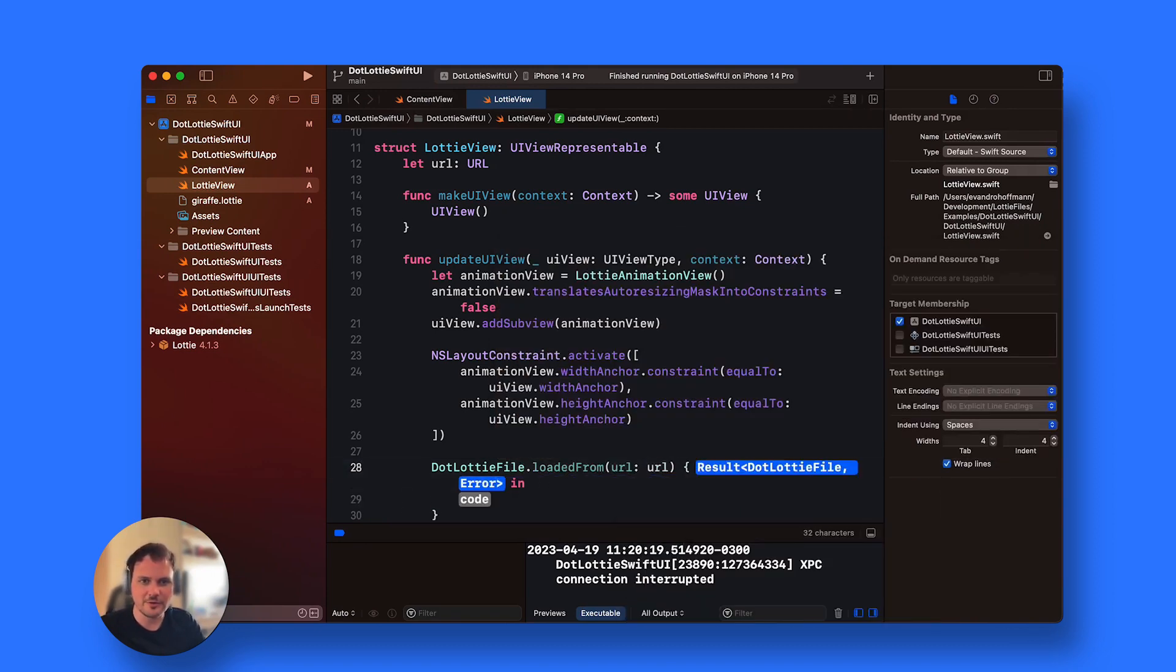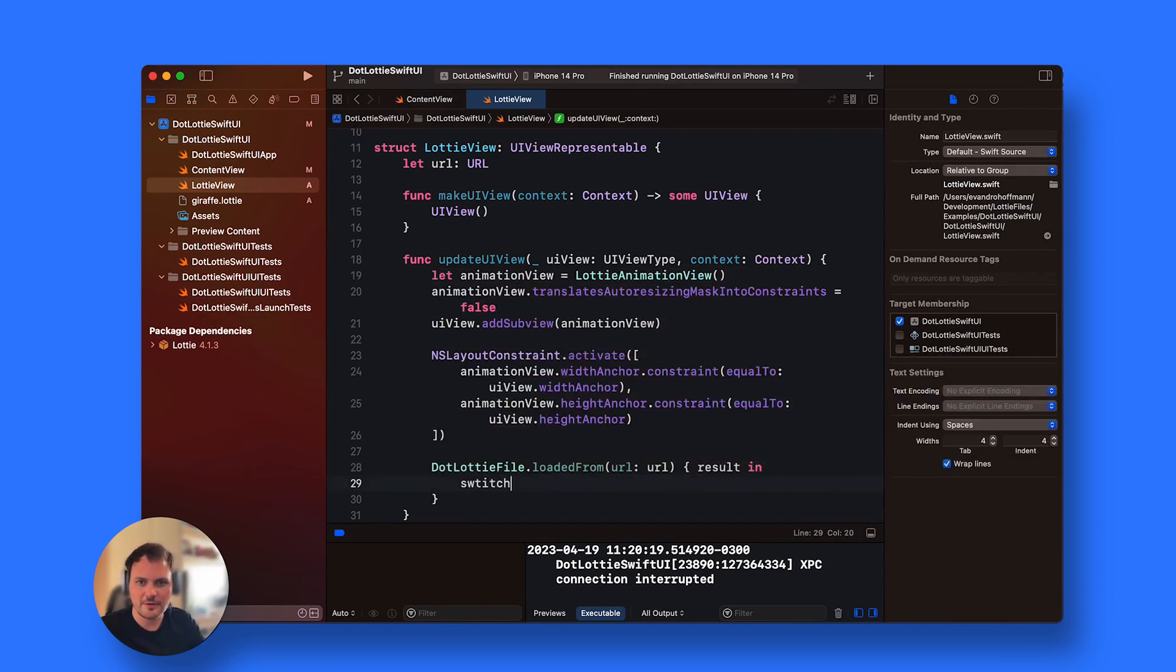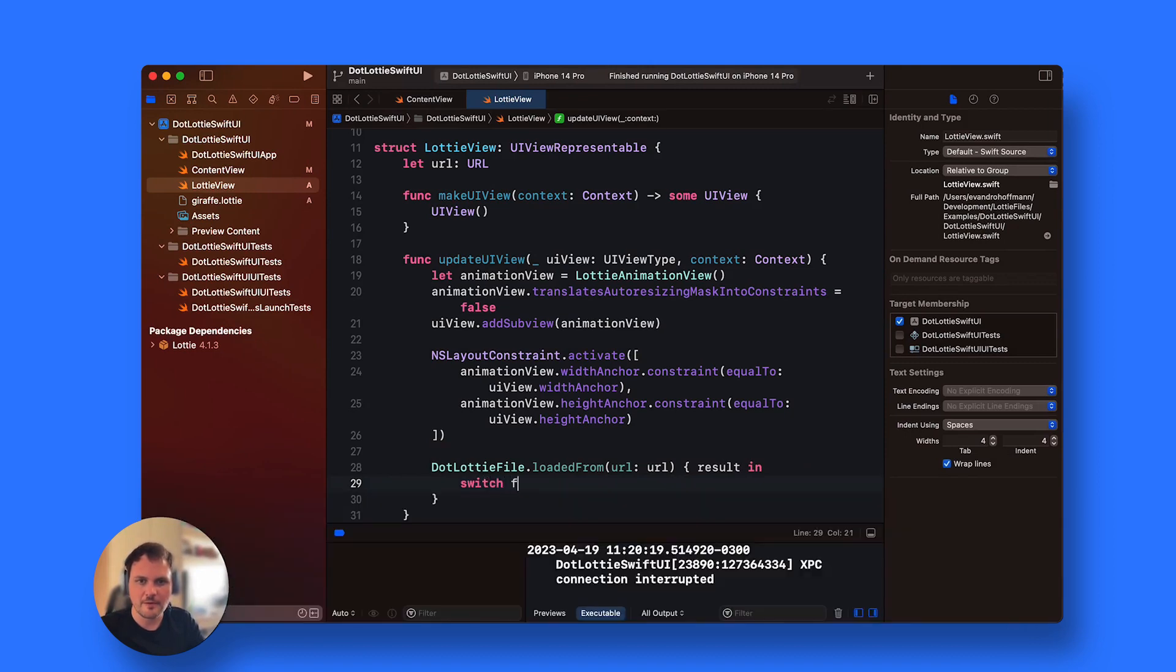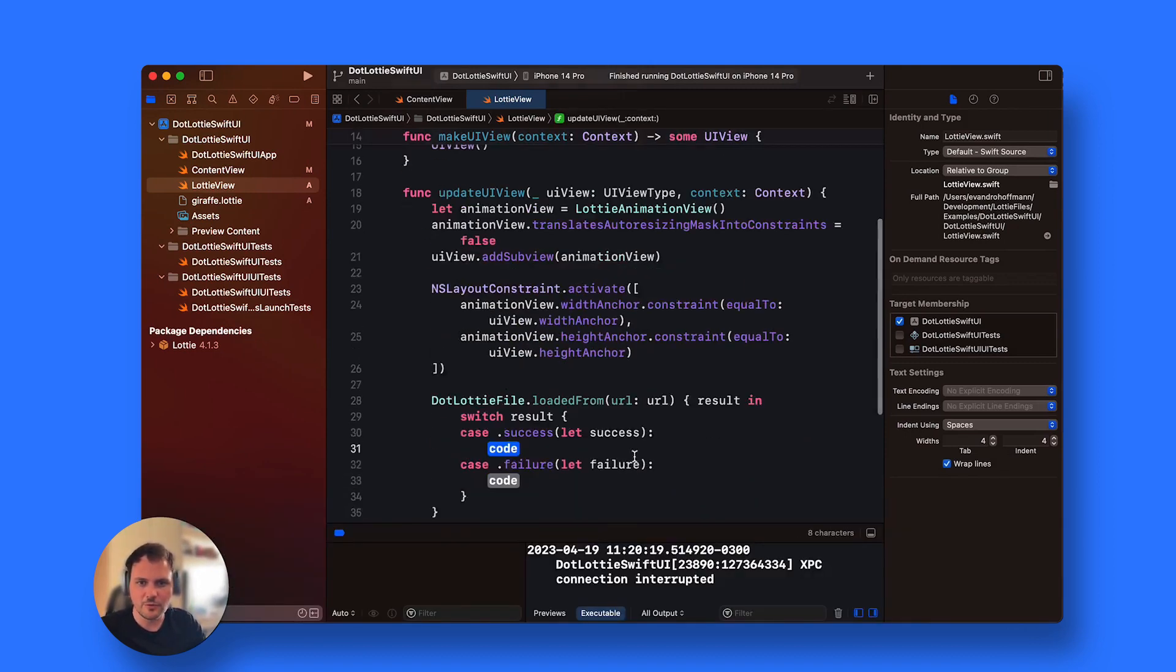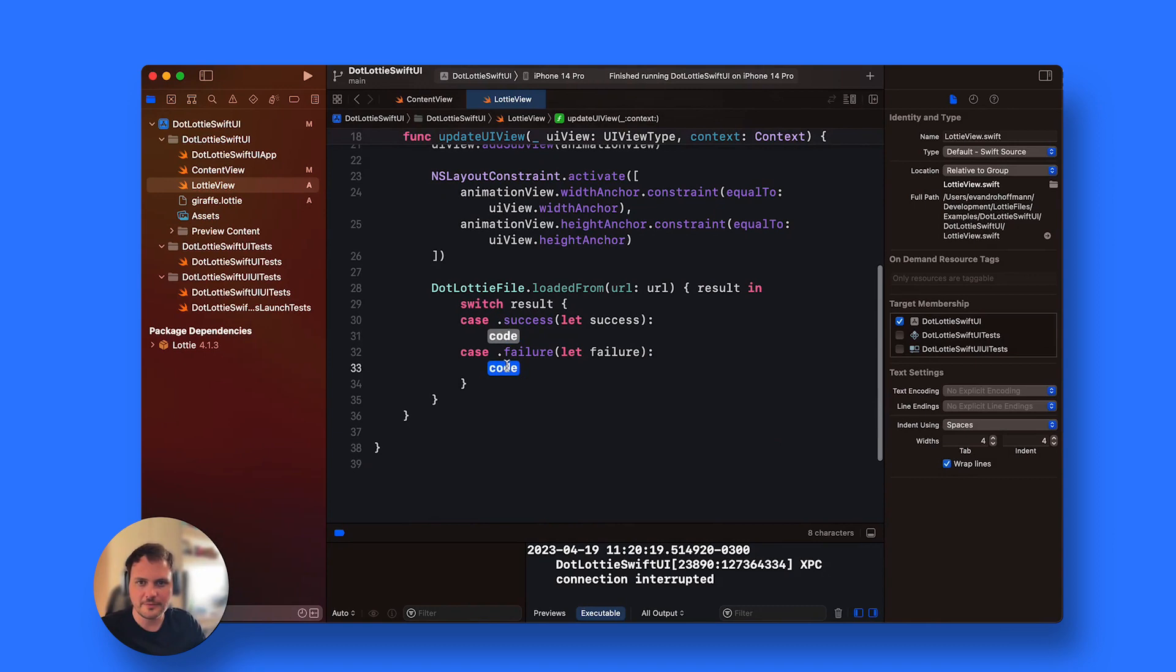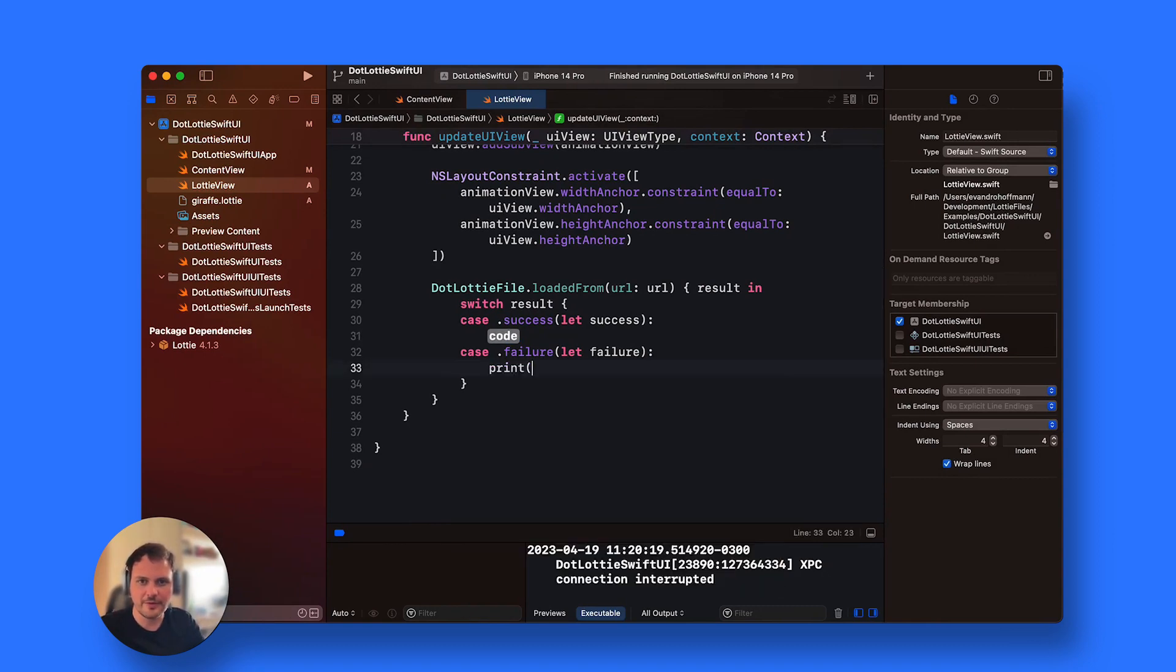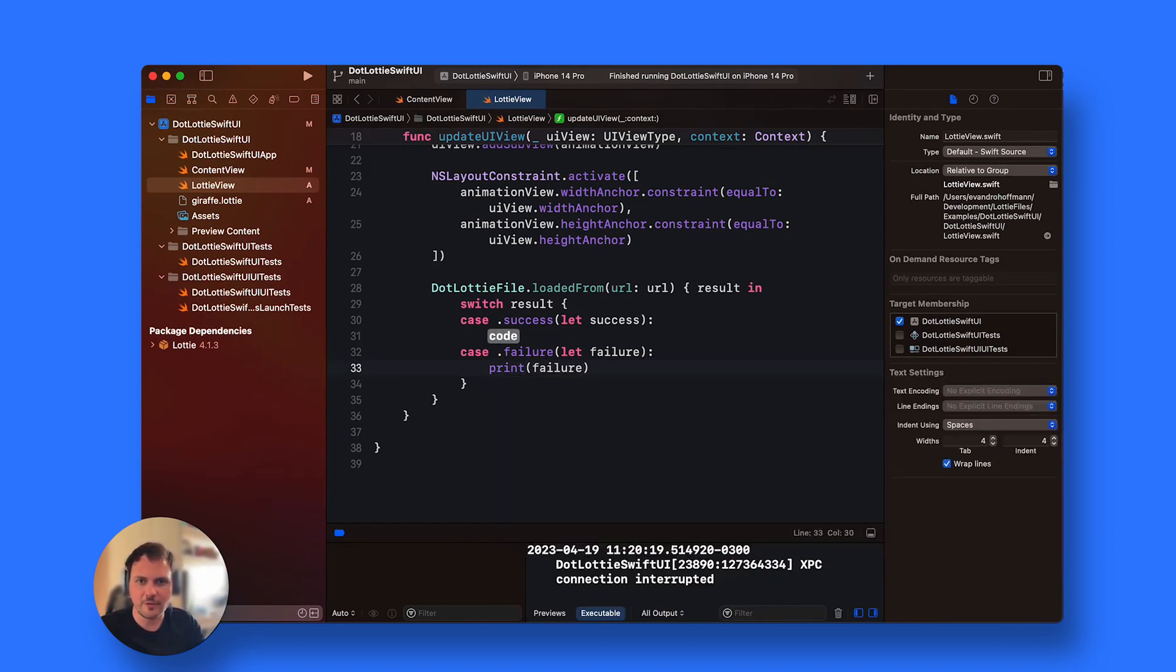I'm going to declare this result and create the switch for the result. Auto complete it. Then I'm going to print the failure so that we are aware if there is an issue.